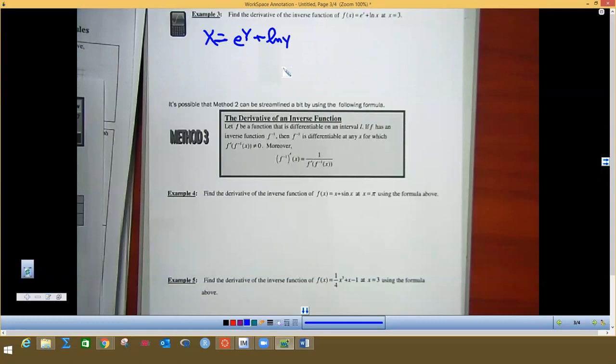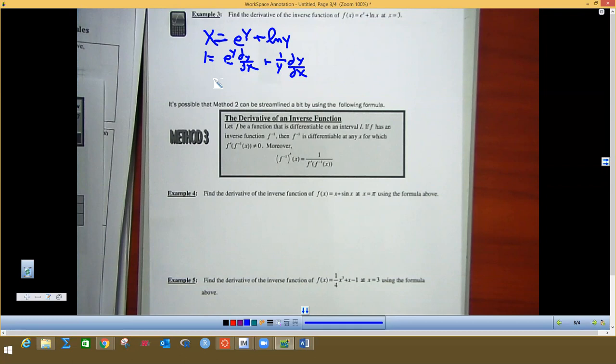So there's my equation. Now I take the derivative of each side. The derivative of x with respect to x is one. The derivative of e to the y is e to the y times dy/dx, and the derivative of ln(y) is one over y times dy/dx. I factor out dy/dx, so dy/dx equals one over (e to the y plus one over y).